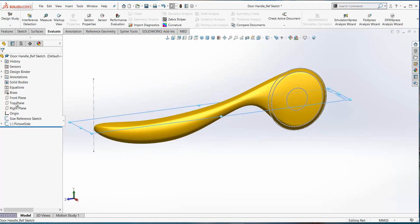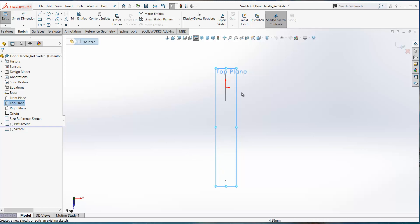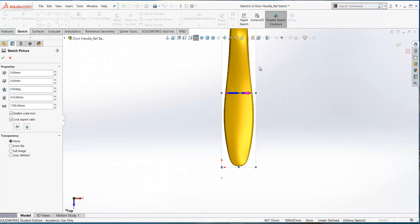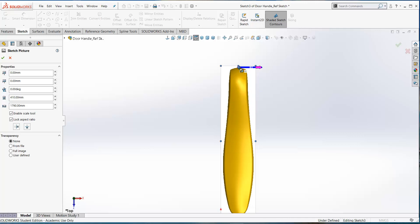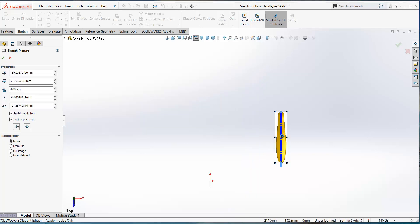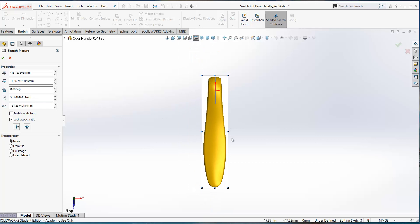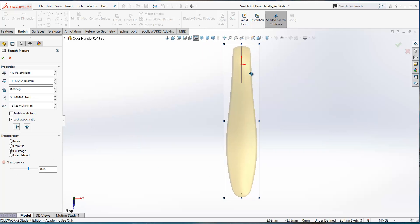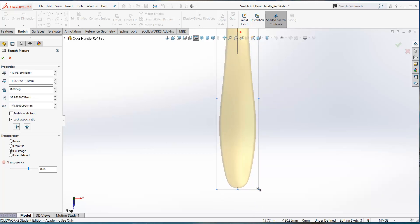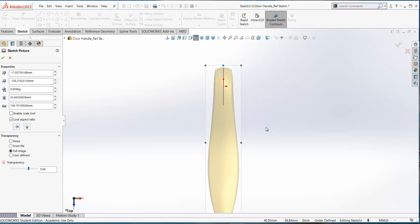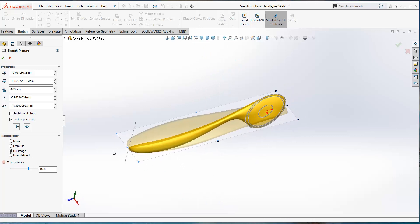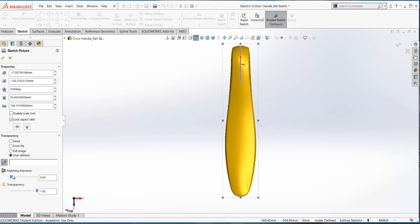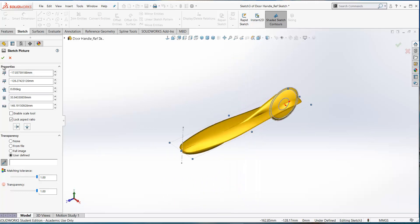Now do the same for the top plane. Open a new sketch on the top plane — here's the top view of the reference sketch. Go to Tools > Sketch Tools > Sketch Picture, select the handle from the top, and again it will be much bigger than needed. Use the enable scale tool and set it to 145. Turn off the scale tool and center the image. Bump up the transparency so you can see the reference sketch underneath, then position the image by eye. To remove the white background on this picture, go to user-defined and use the dropper, then click OK. Rename the sketch picture.